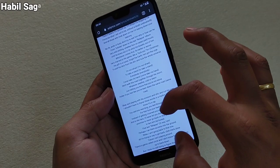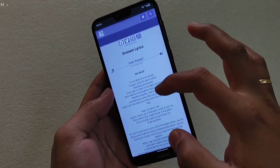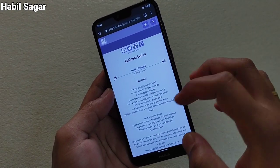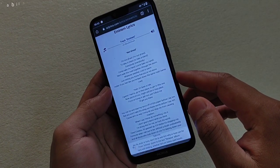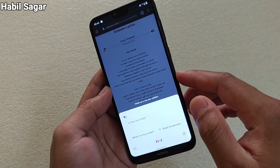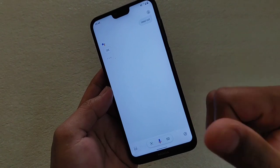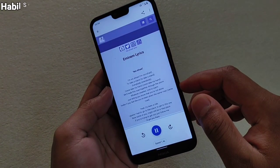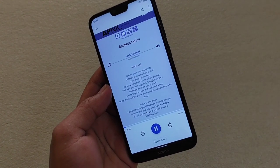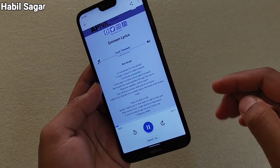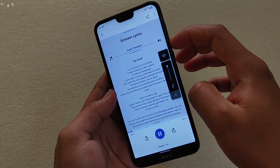Now let me show you how it works. Suppose I go to a web page — I'm on this web page and I want to read the lyrics of one of my favorite songs. All I have to do is say "Hey Google, read aloud" and you can see that it is reading the content here.